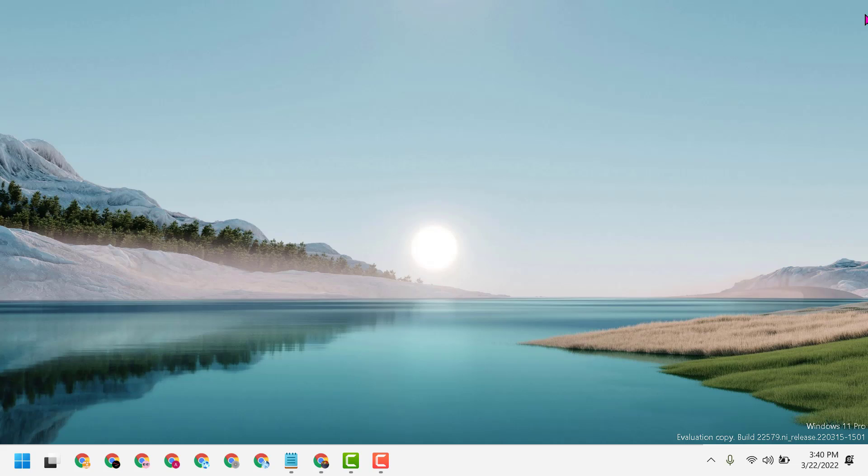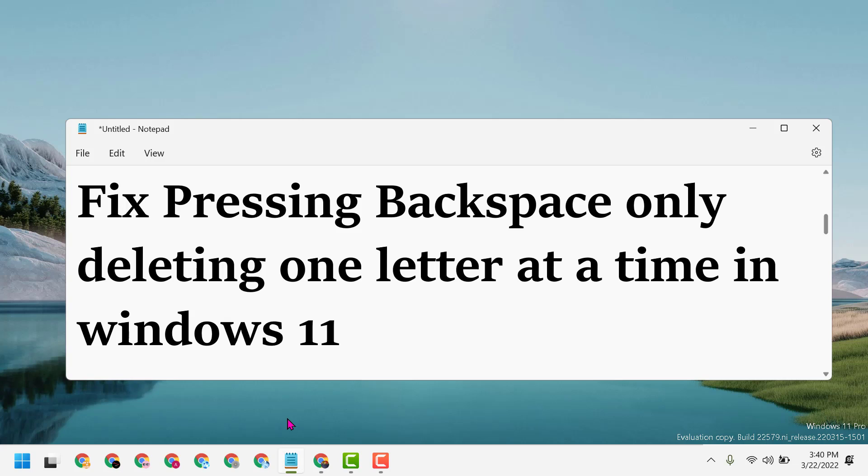Using this simple and basic setting, we can fix pressing backspace only deleting one letter at a time in Windows 11.